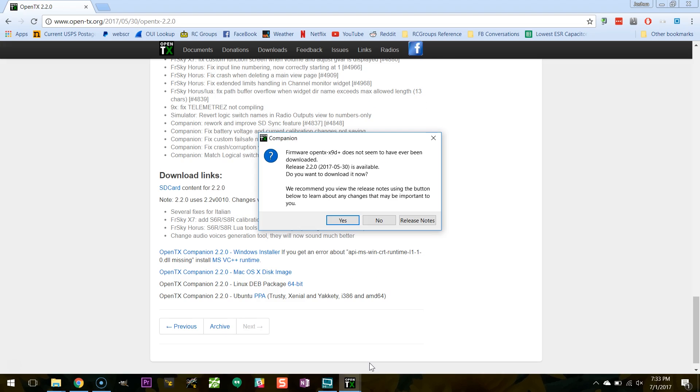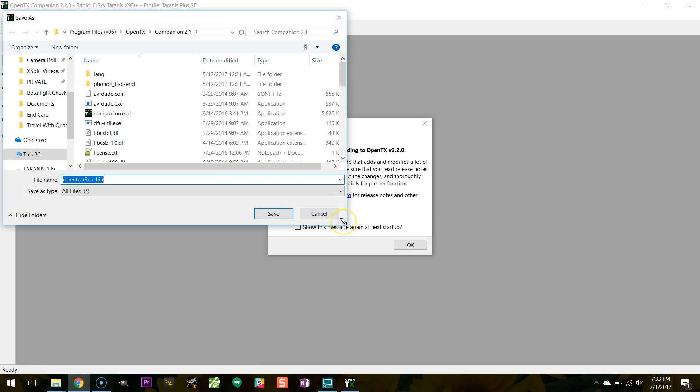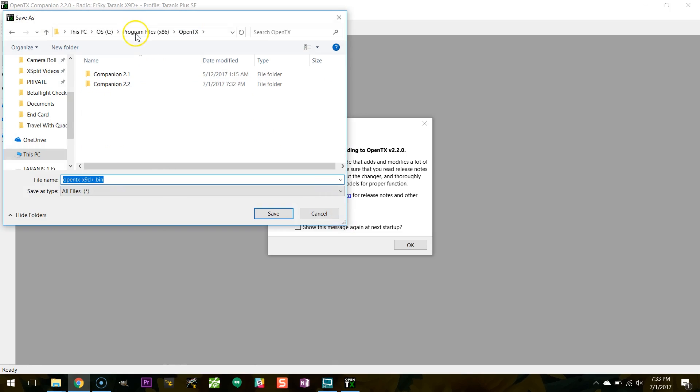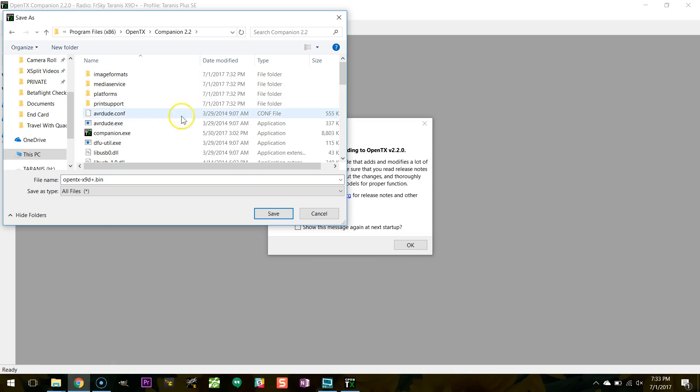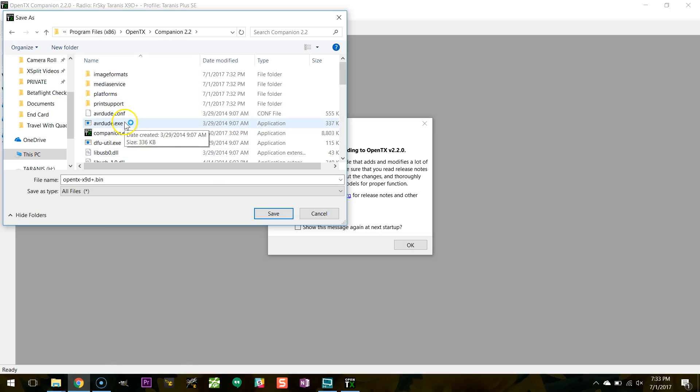Companion 2.2 is now running for the first time after the installer finished, and it's telling me that it needs to download the firmware image. So we'll say yes to that, and I need to give it a place to save that stuff. I'm going to go OpenTX Companion 22, and it doesn't really matter. Just save it right there.